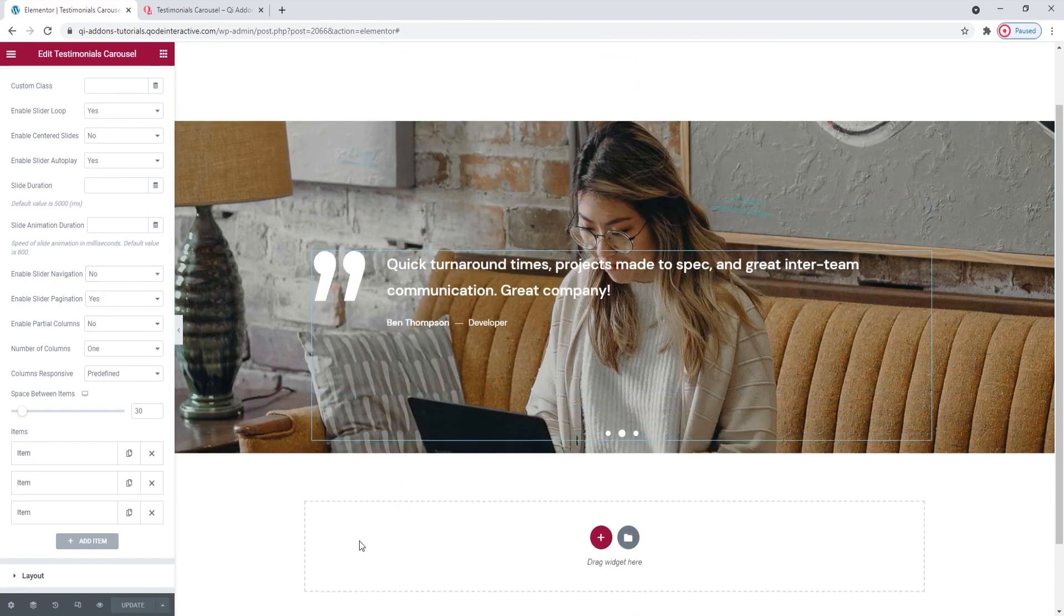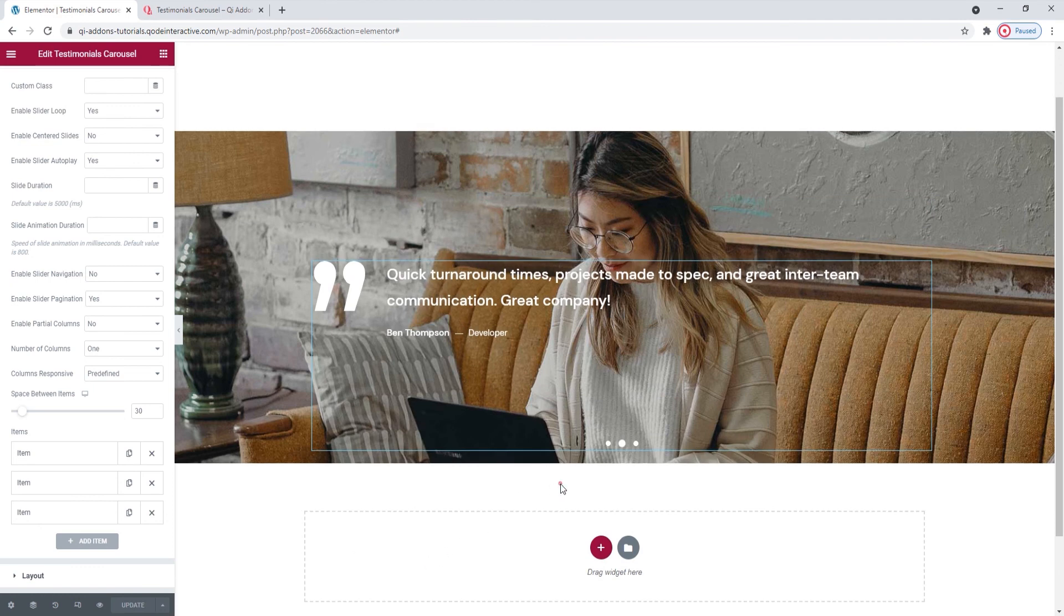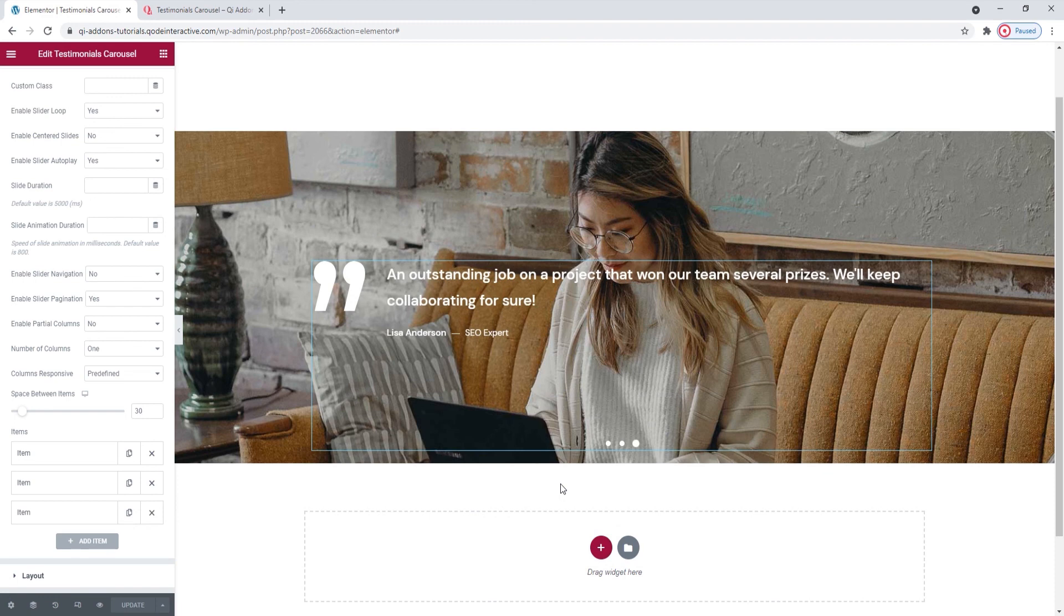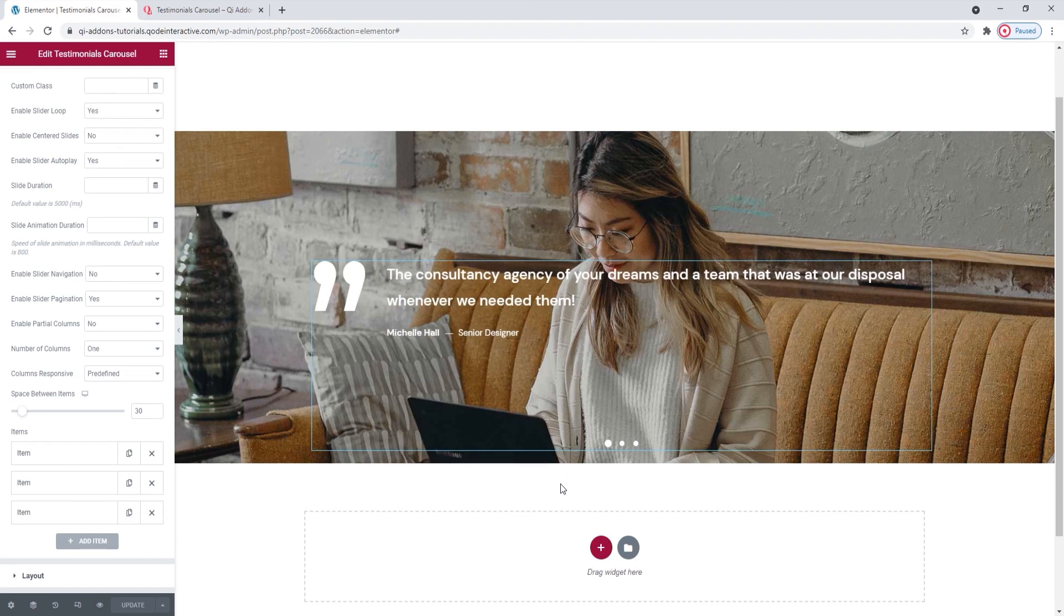Now, we can see the final result of my work. This is how my finished testimonial carousel looks. Three items for three slides, it's all there. My chosen text color and background image are there. And that's it.